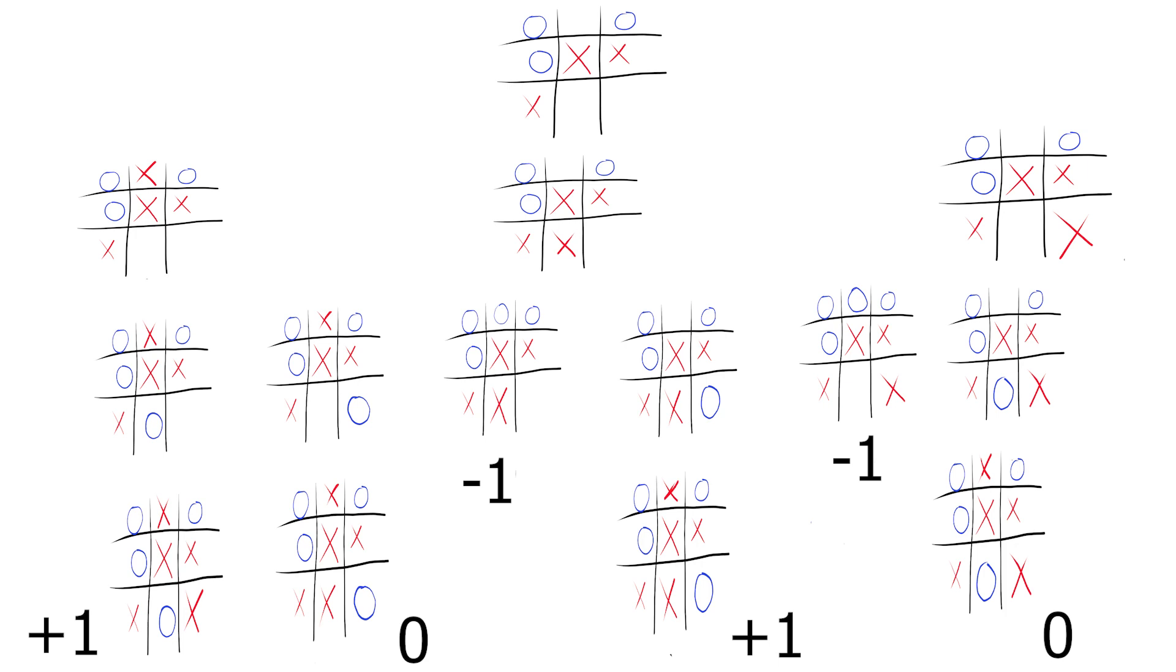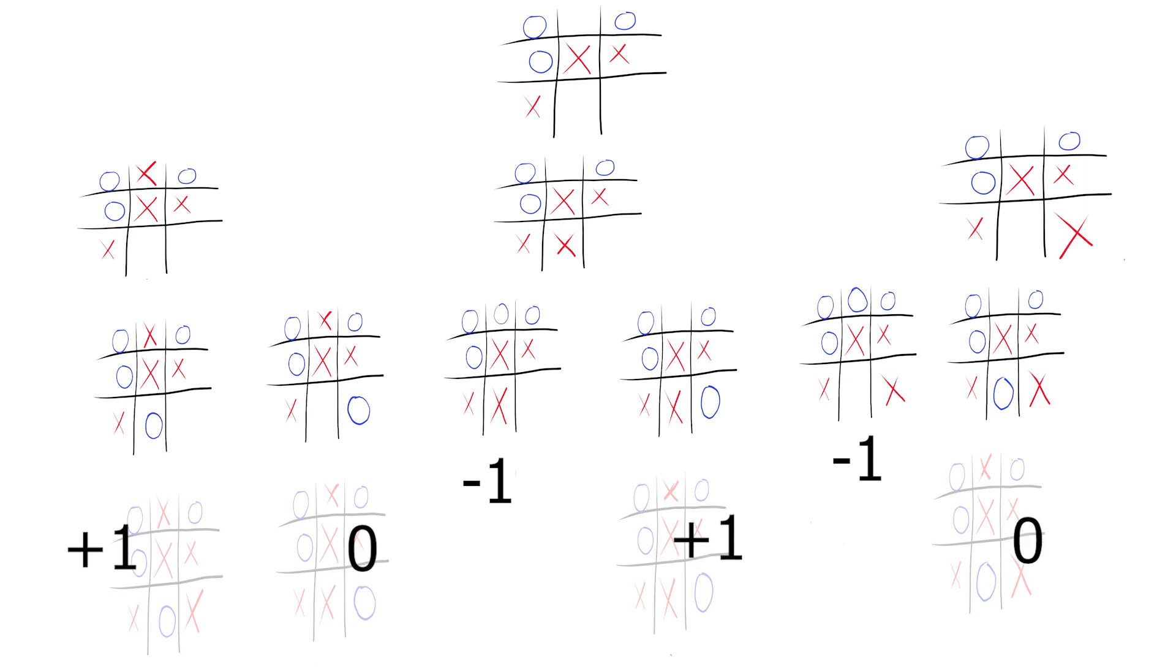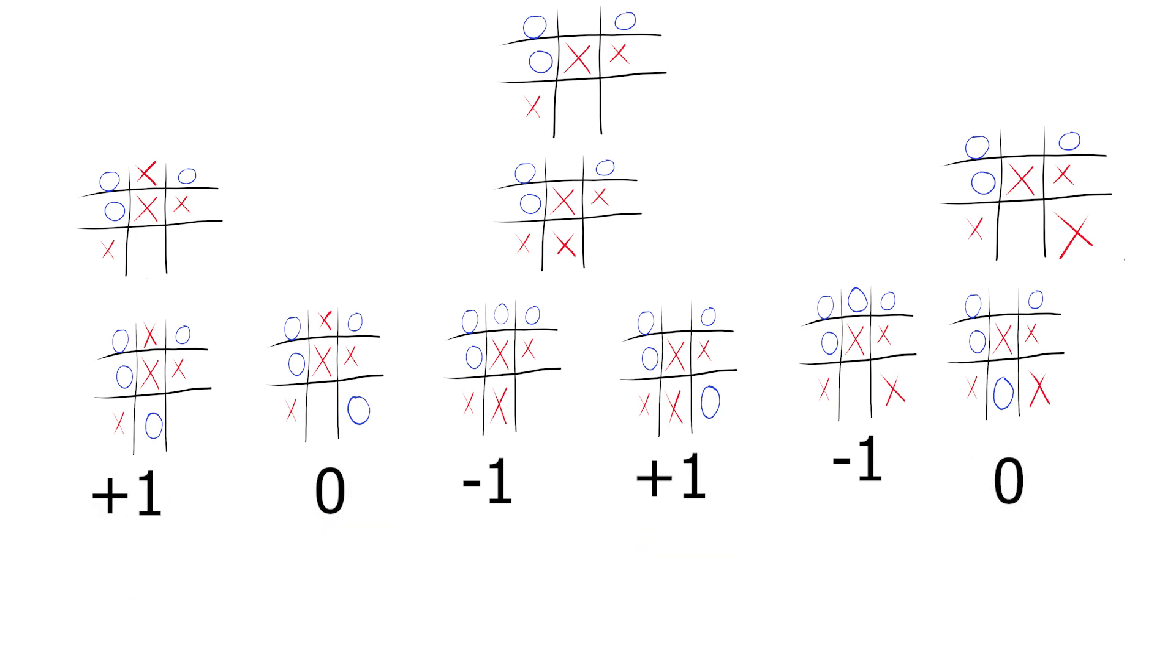We now begin evaluating the tree backwards. Since X's last move is forced, we can simply transfer the scores of the final positions to their predecessors, as neither player can change the outcome at this point. There is only one possible move.